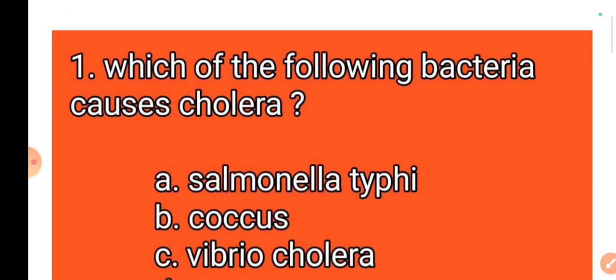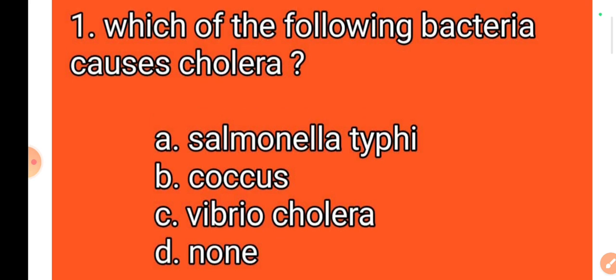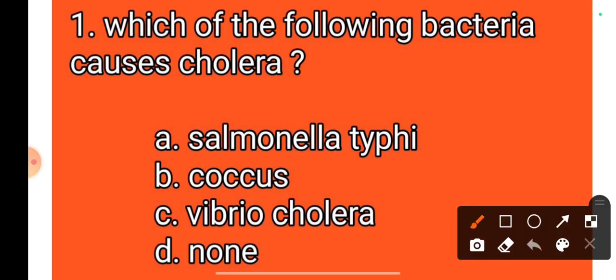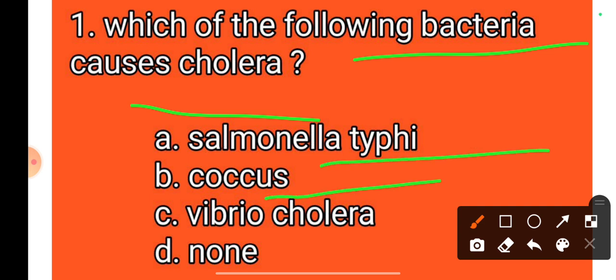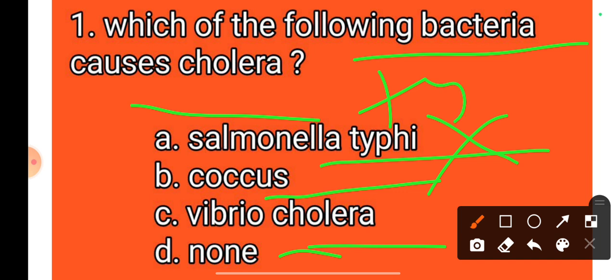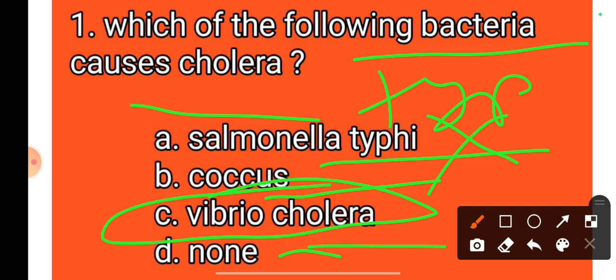Question 1: Which of the following bacteria causes cholera? Option A: Salmonella Typhi, Option B: E. coli, Option C: Vibrio cholerae, Option D: none. The correct answer is Option C, Vibrio cholerae.